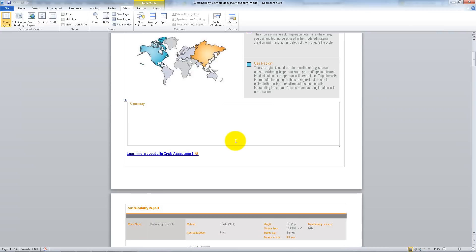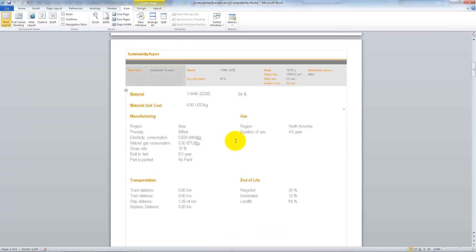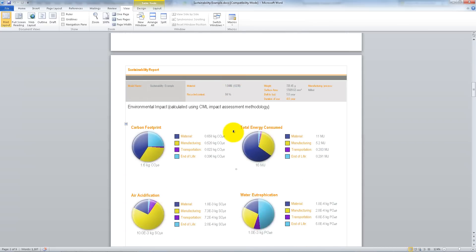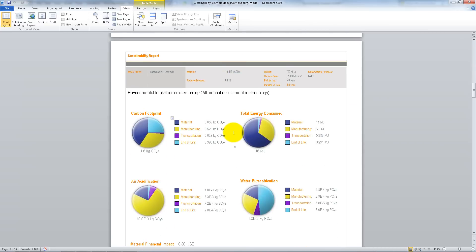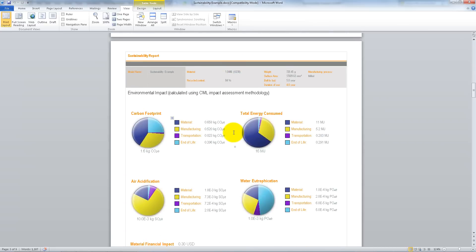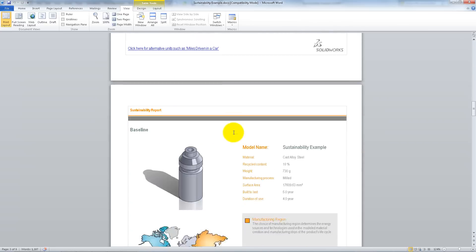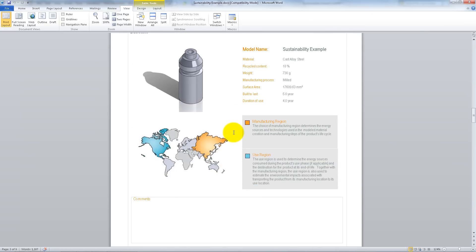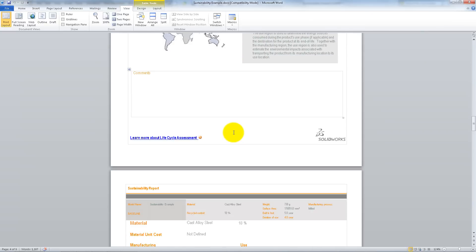It contains the specifications of the part as well as an image, detailed information about each type of environmental impact, information about the baseline design, and a detailed comparison between the two designs.